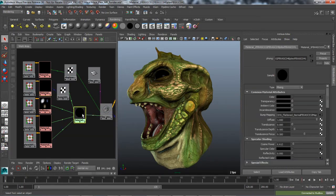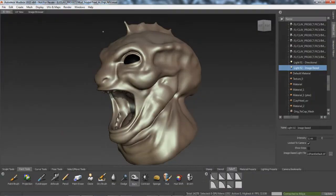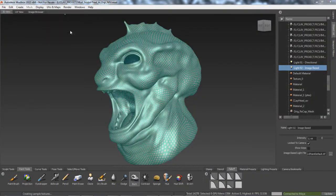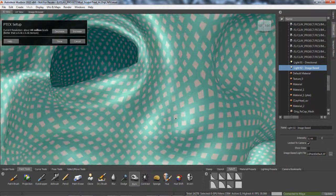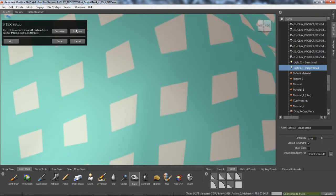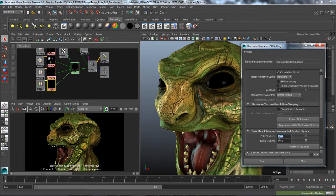Ptex texture files can now be rendered in Mental Ray from Maya. The Ptex system in Autodesk Mudbox eliminates the need to create and assign UVs to meshes. Ptex files are also fully supported in Maya's Viewport 2.0.